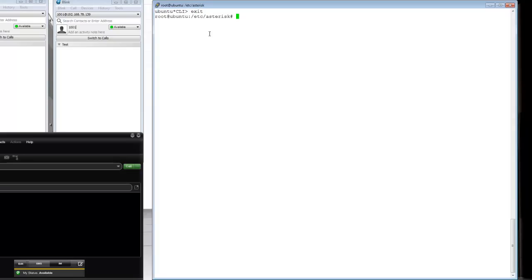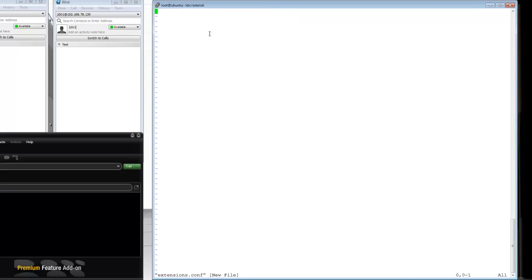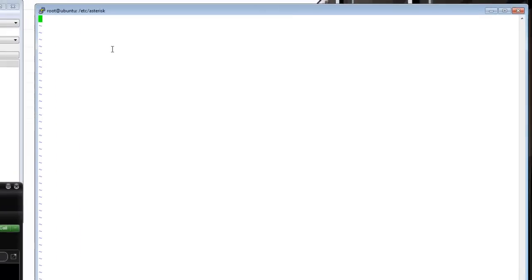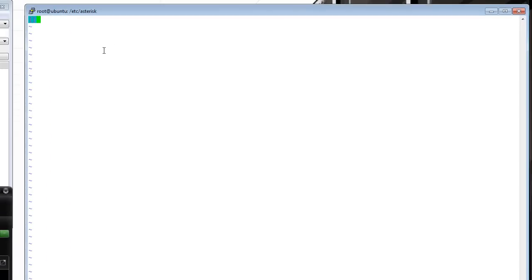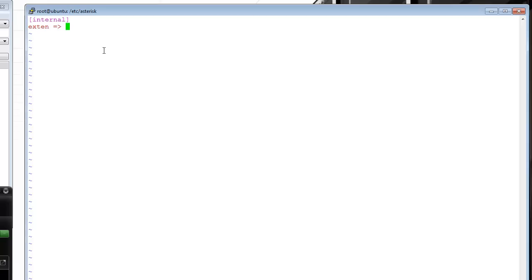I want to exit out and configure the extensions.conf. I'm going to define a context. For those of you that are familiar with Cisco, contexts are kind of the equivalent of partitions but allow you to logically separate your different extensions and users. I'm going to define an extension in the internal context.